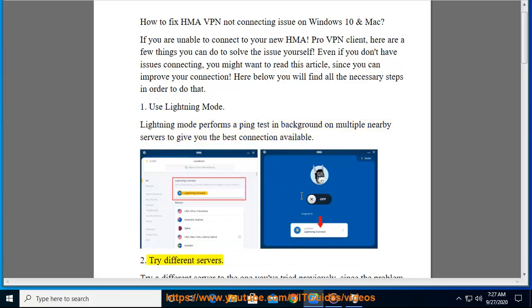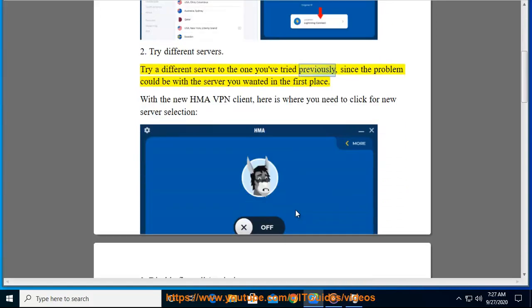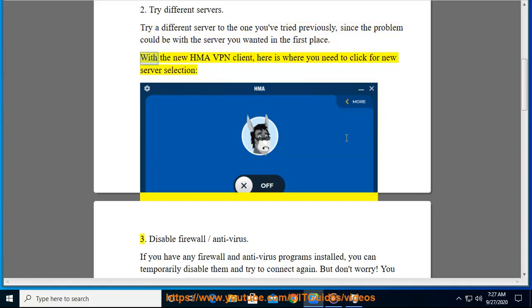Second, try different servers. Try a different server to the one you've tried previously, since the problem could be with the server you wanted in the first place. With the new HMA VPN client, here is where you need to click for new server selection.